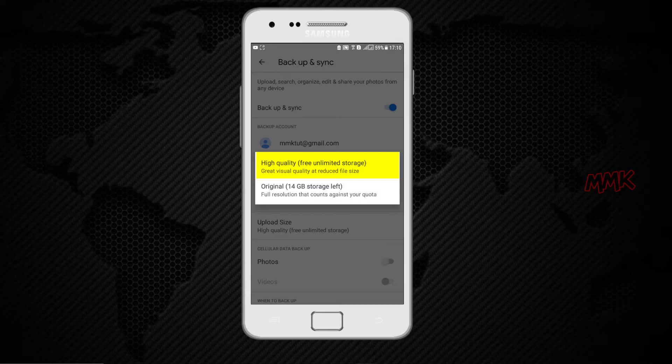But it auto resizes your photos. For example, if a photo is larger than 16MP, it will be resized to 16MP.